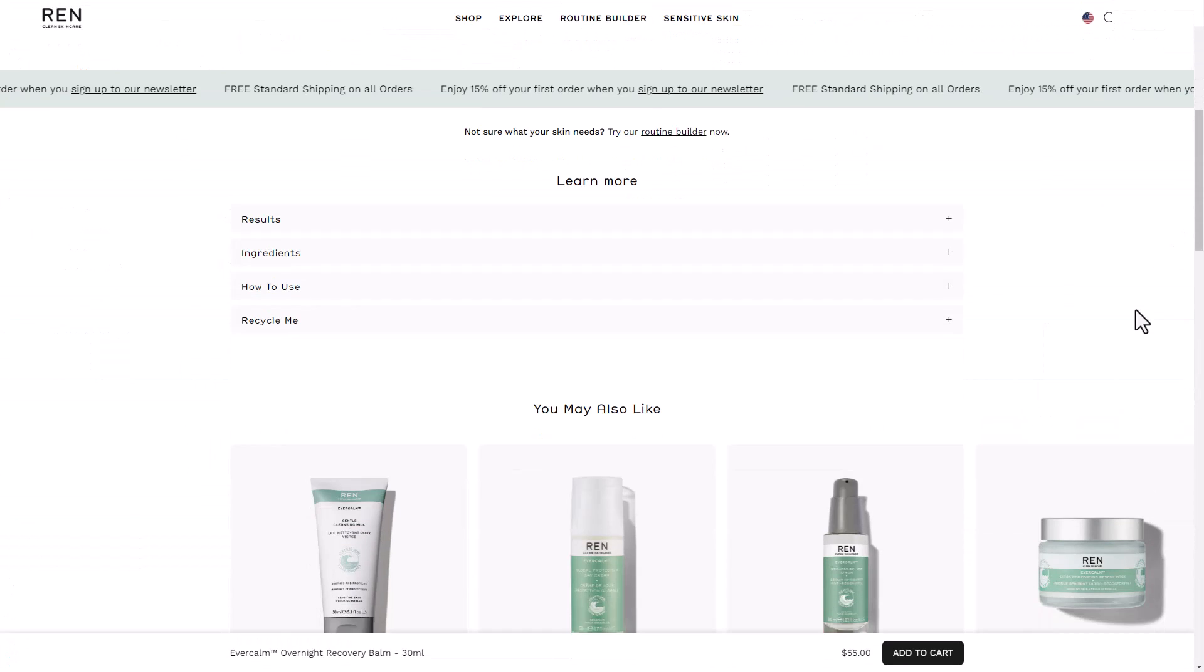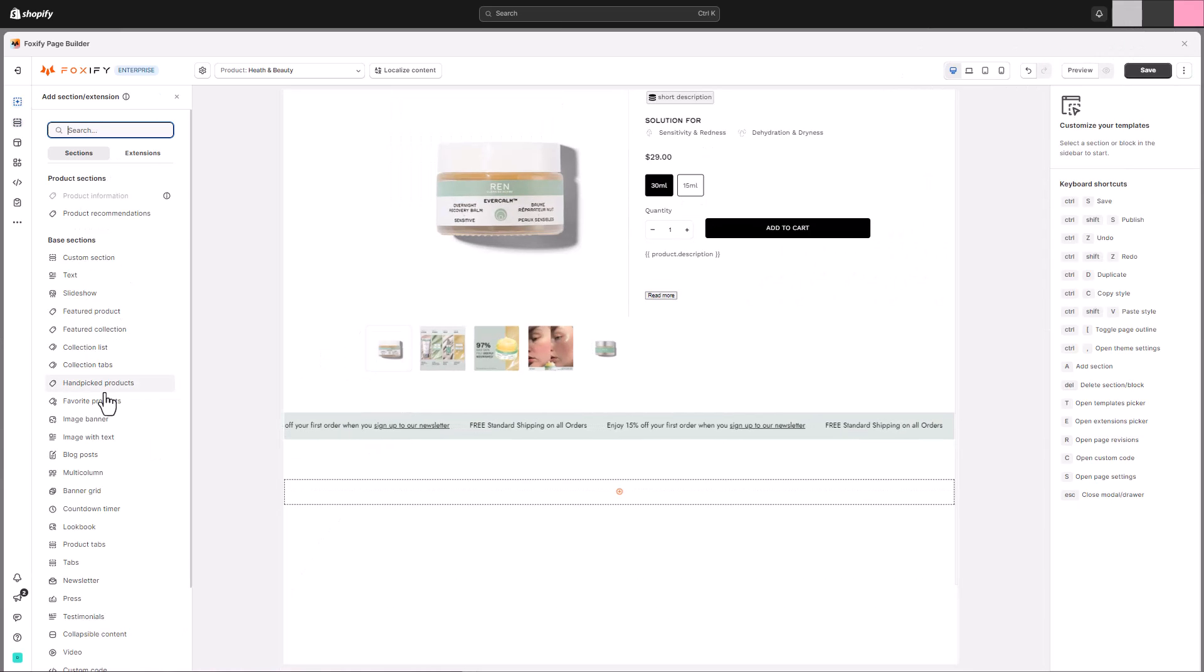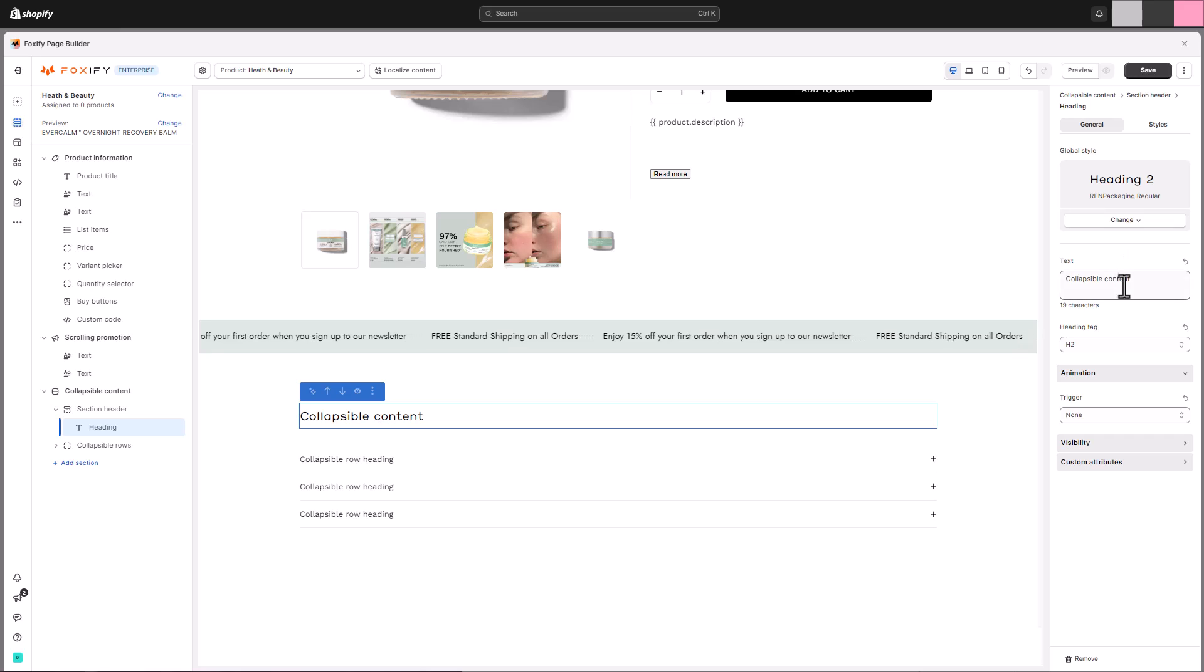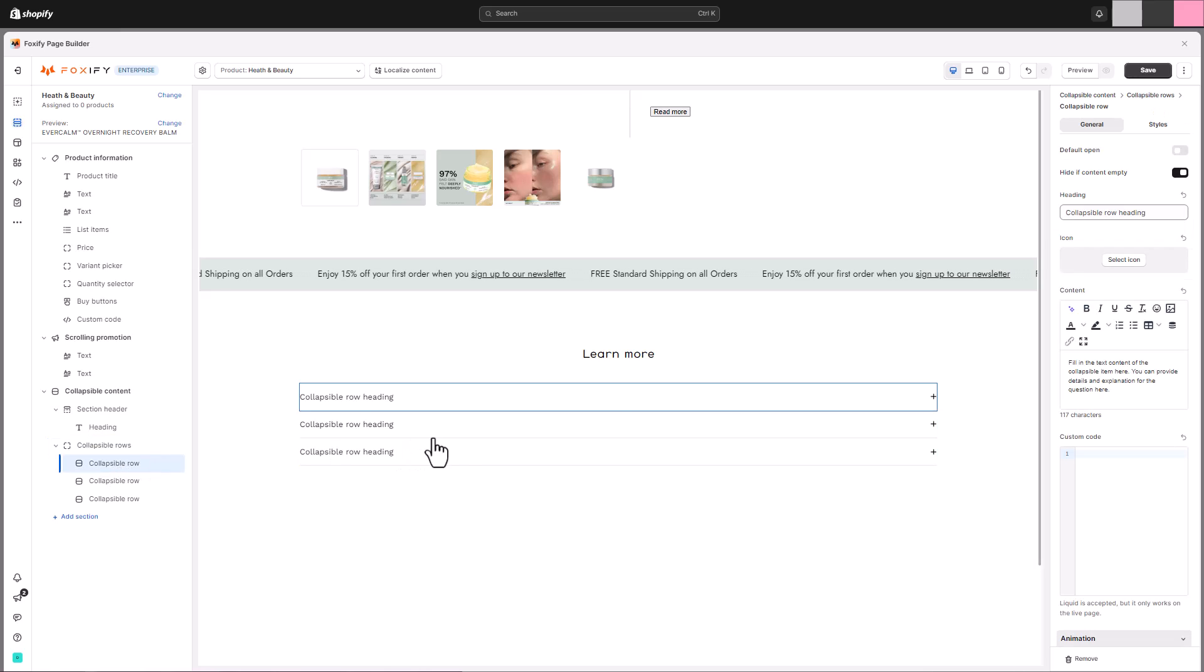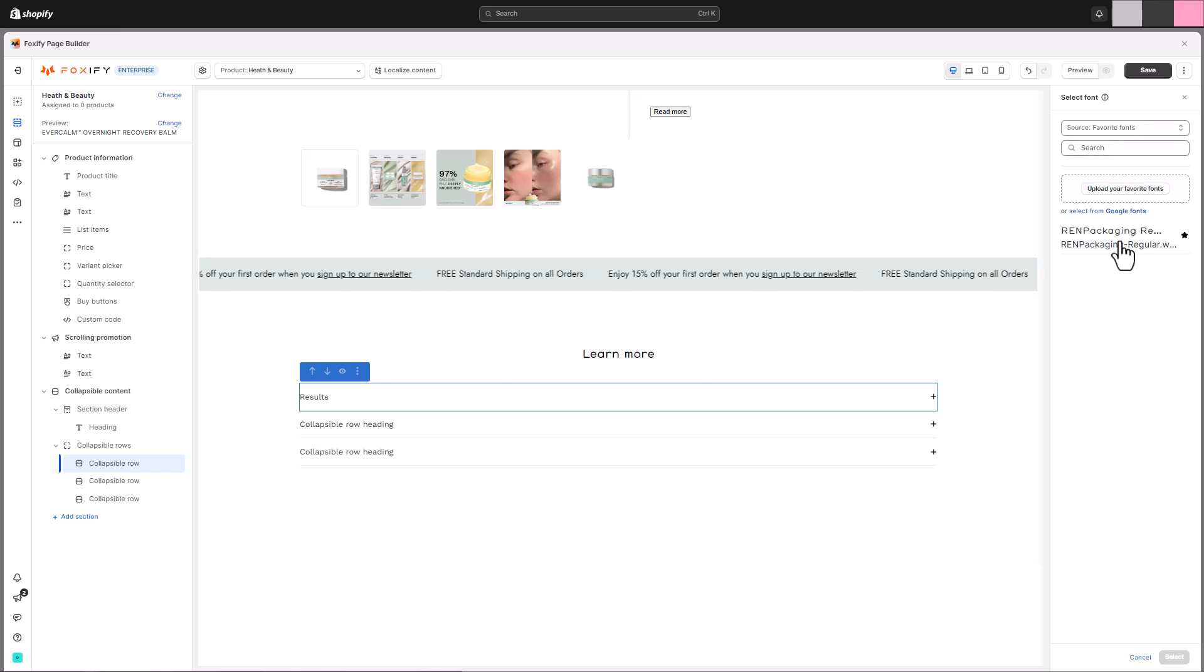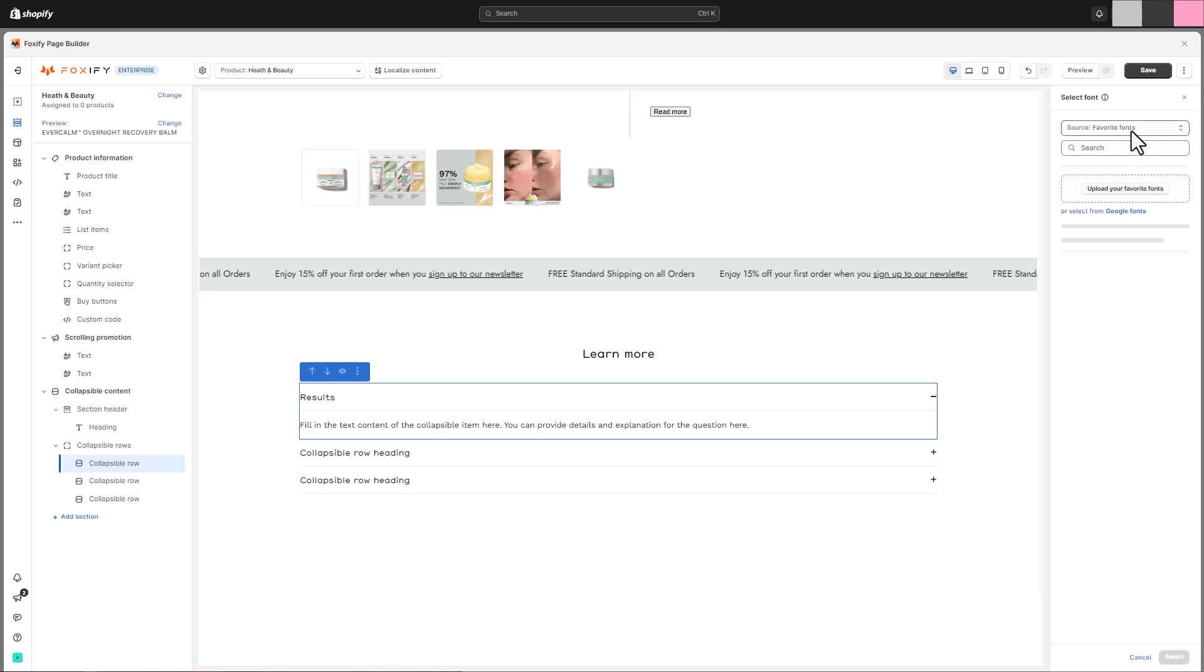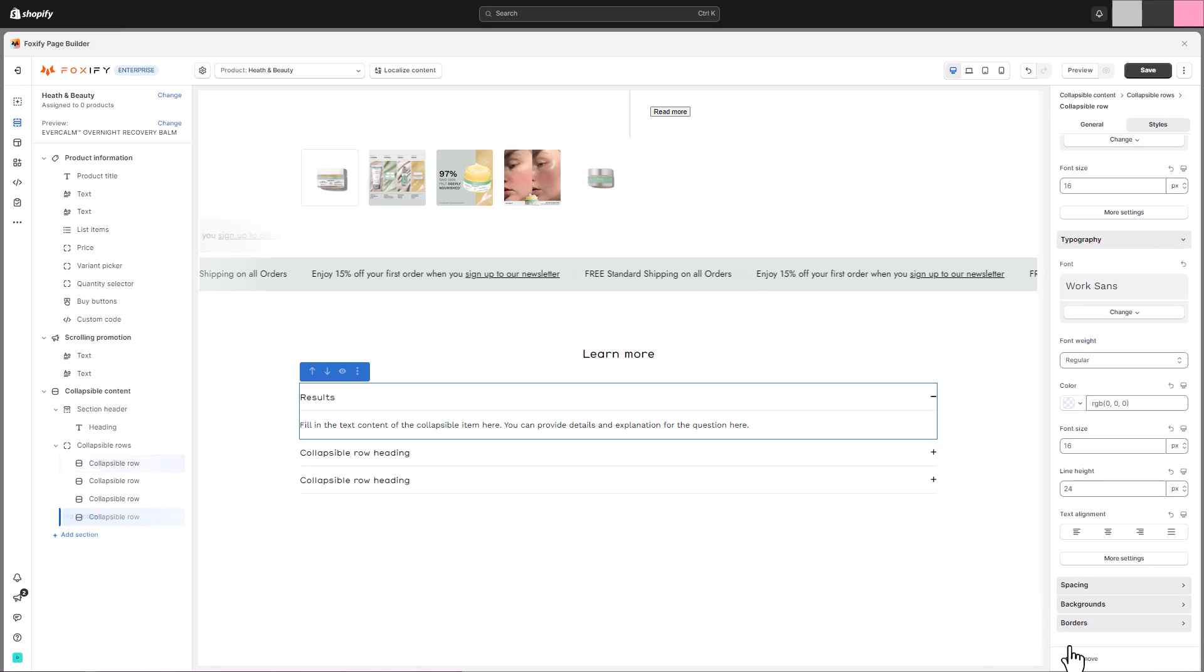If you're inspired by the Rin Skincare website's approach to showcasing product details, you can utilize the collapsible content section to achieve a similar effect. This section offers greater flexibility compared to a standard description block, allowing you to present a concise overview that users can easily expand for in-depth information. Find the collapsible content section. Fine-tune the collapsible content section by setting the desired font styles for the heading, collapsible header, and content itself. You can also add a background color to further enhance the design and match your brand aesthetic.